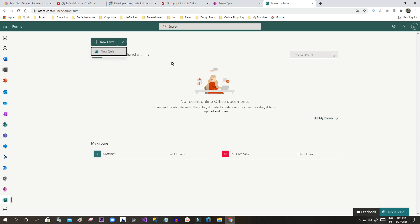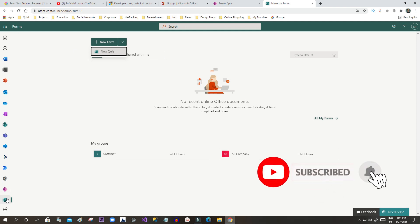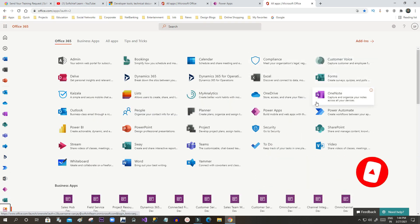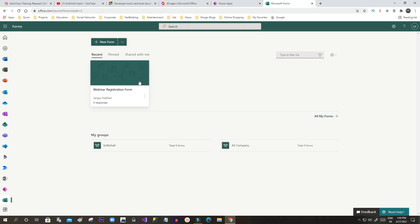Once the responses are received in the Microsoft Forms application, the question is how you can read those responses in our Dynamics 365 entities. Let us start from scratch. We will design a new form in Microsoft Forms application, see how responses are captured, and how we can integrate with Dynamics 365 entities.